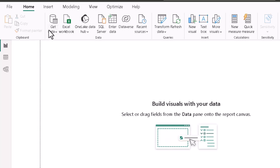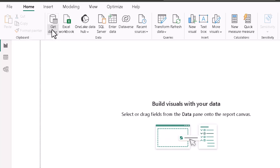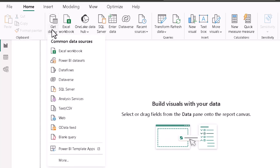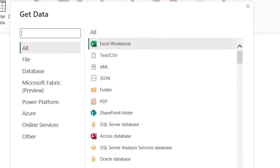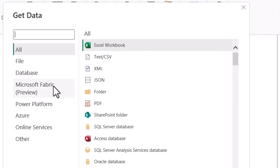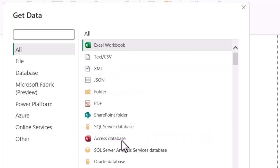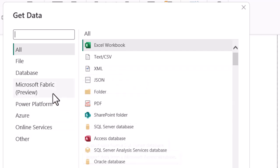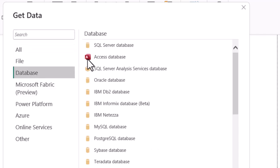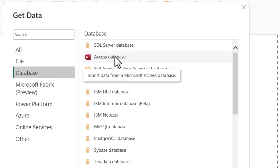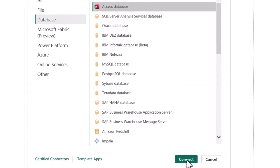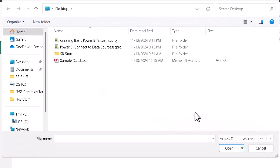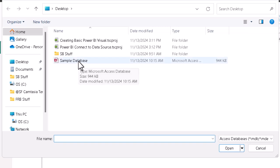We start the same way. We can click the dropdown for get data over here in the data group, slide down to more since an Access database may not be listed in that main bunch of stuff, and when we bring up the get data box, we can find Access database here, or we can click on the database category and find it once again on the right-hand side, give it a click, click connect at the bottom, and again we are asked to navigate to our database. I'll just double-click this one here.